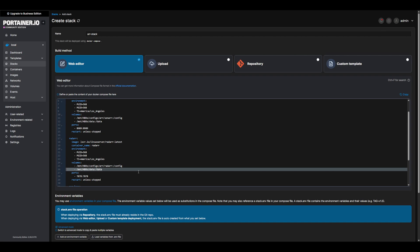Before we deploy, a quick explanation of what each app does. Sonar is used to manage TV shows, Radar is used for movies, and Prowler is used to configure the indexers between all our apps. Indexers are what our apps will use to find our requested media. For a full list of the available R apps and documentation, check out the links in the description.